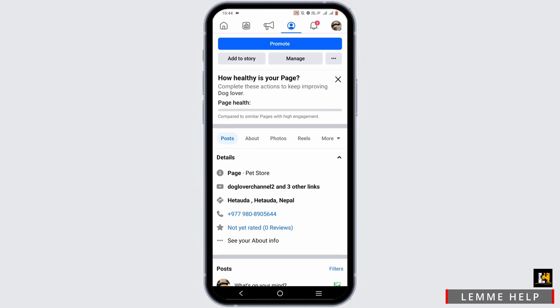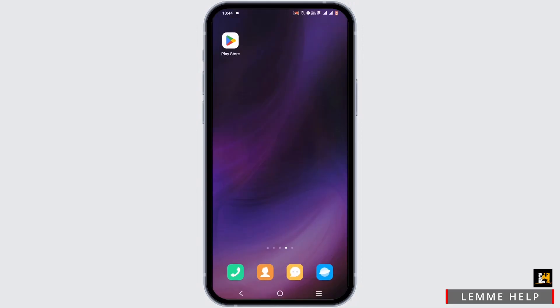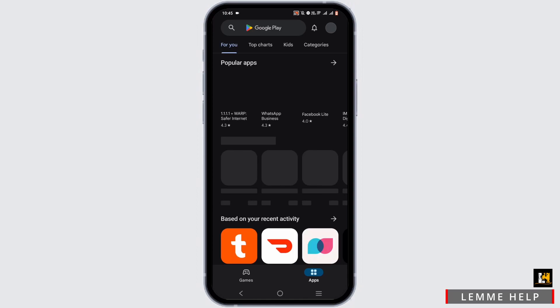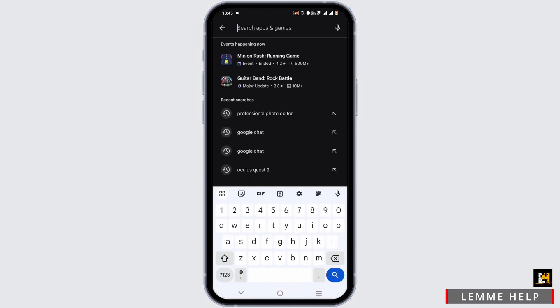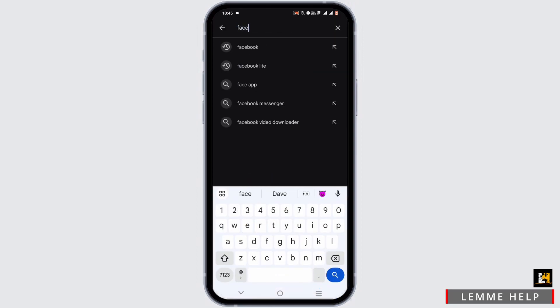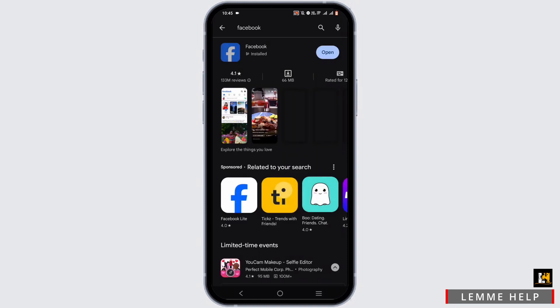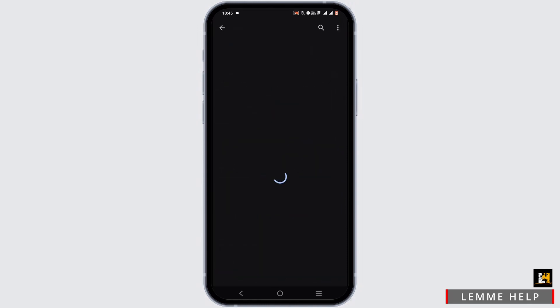If this option is not available for your page, make sure that your Facebook is up to date. Open your Play Store or App Store and search for Facebook. If there is an update, simply tap to update. If not, you can tap open and wait for an update as well.